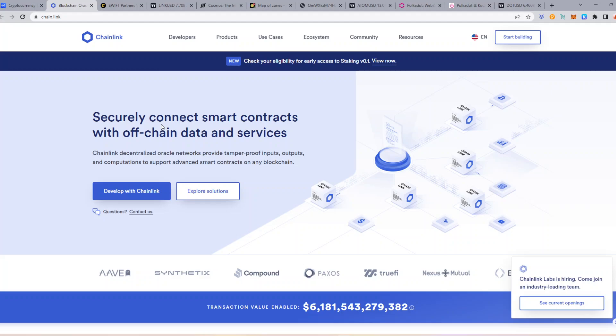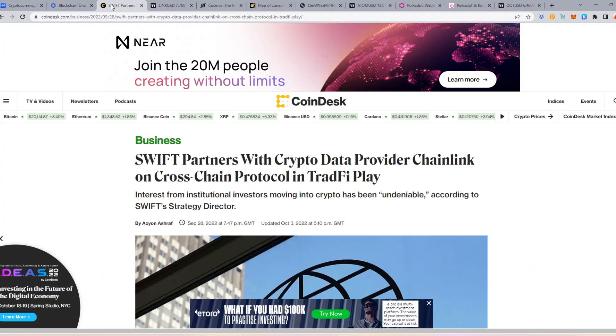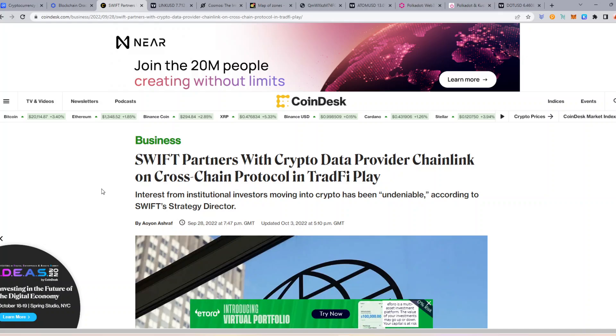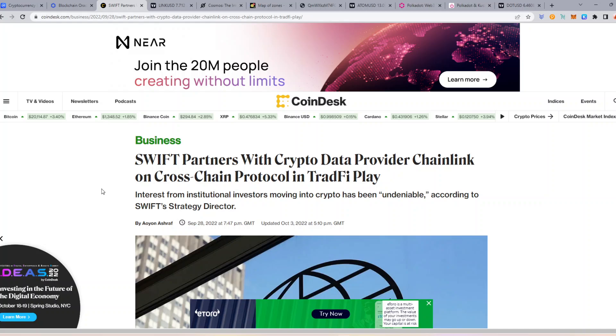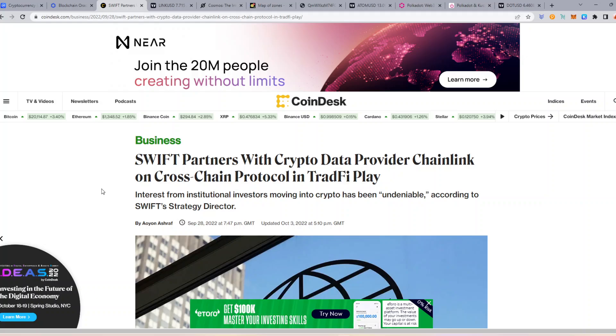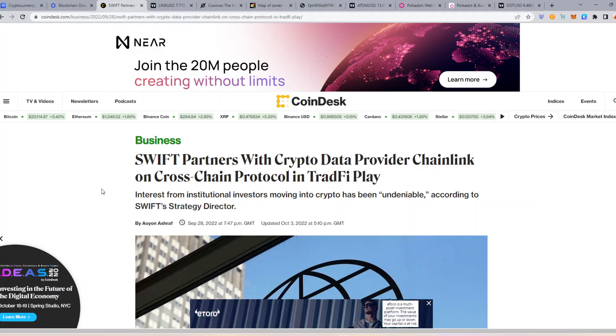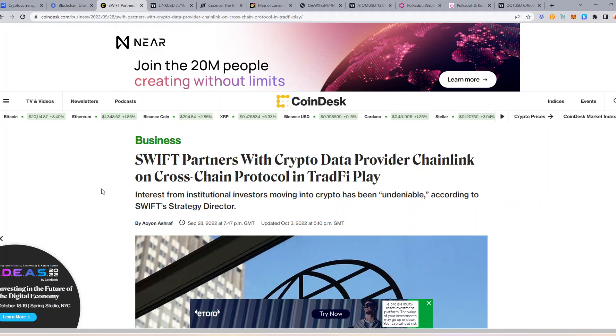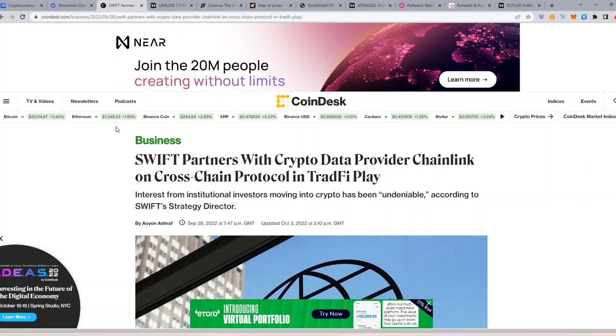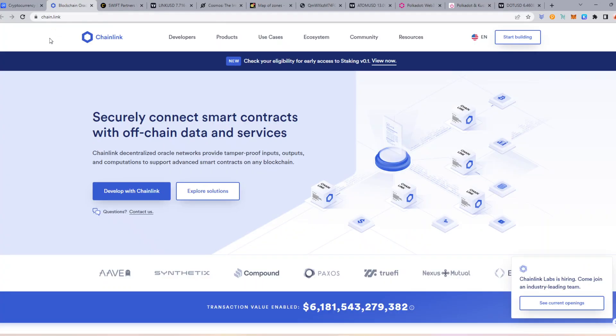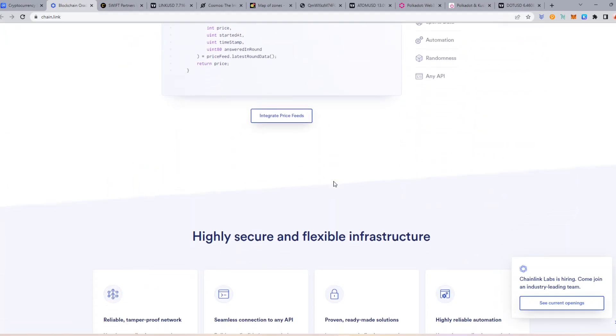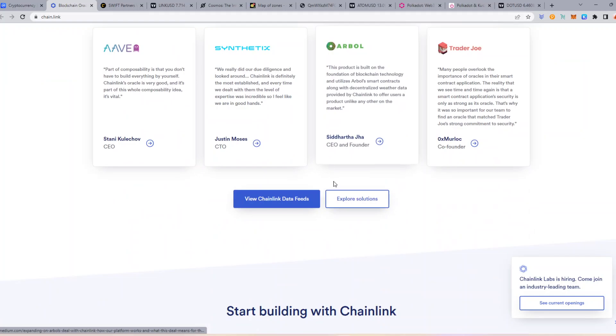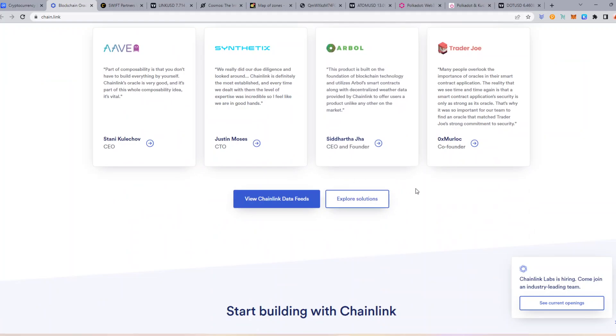They are looking at bringing staking. And we had some absolutely massive news from Chainlink involved in Swift. Swift partners with crypto data provider Chainlink on cross-chain protocols in a TradFi play. Interest from institutional investors moving into crypto has been undeniable, according to Swift's strategic director. So the fact that they've chose to partner with Chainlink is a huge vote of confidence. These guys are partnered with everybody.